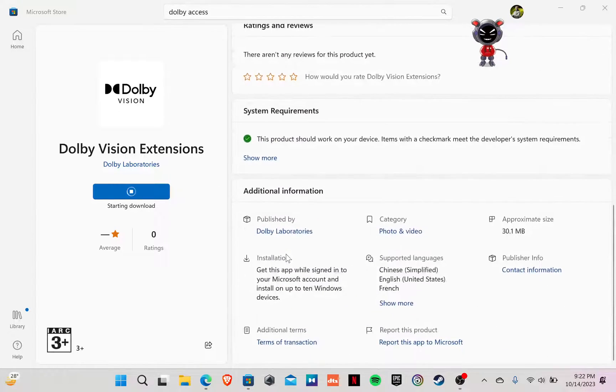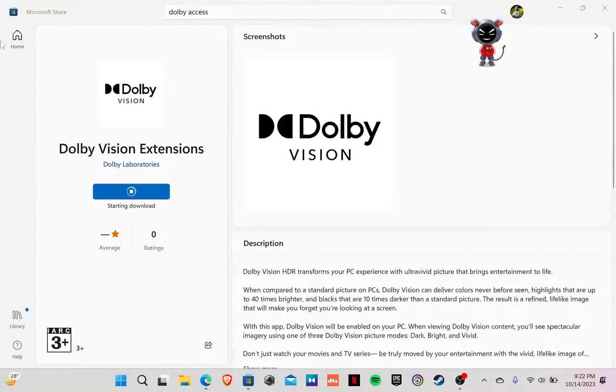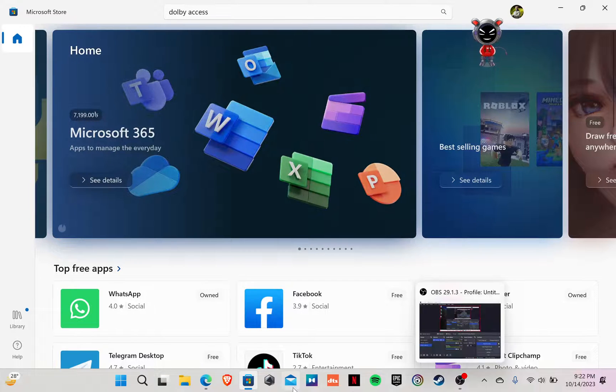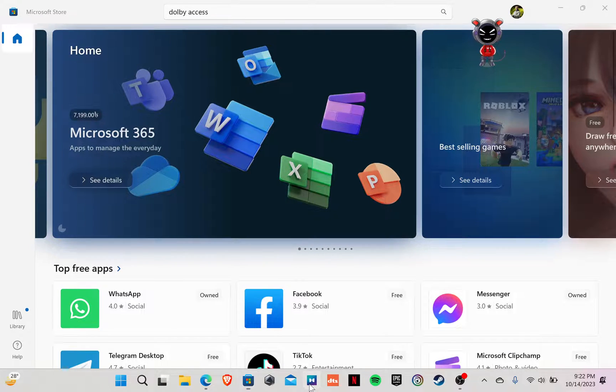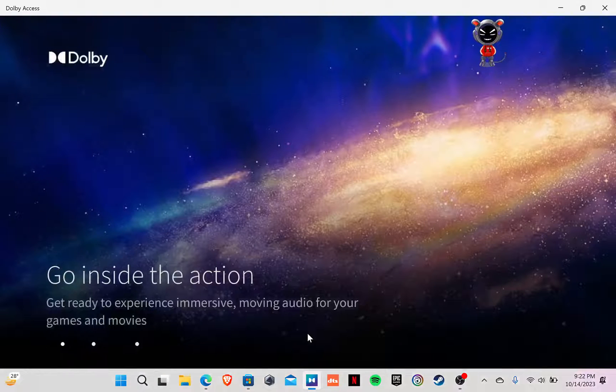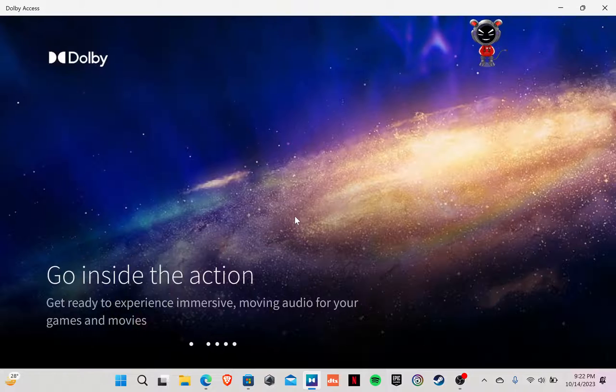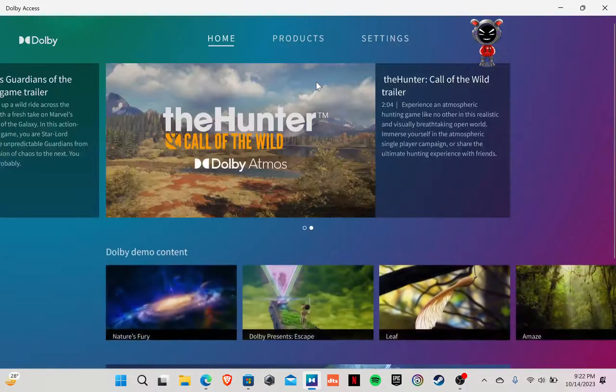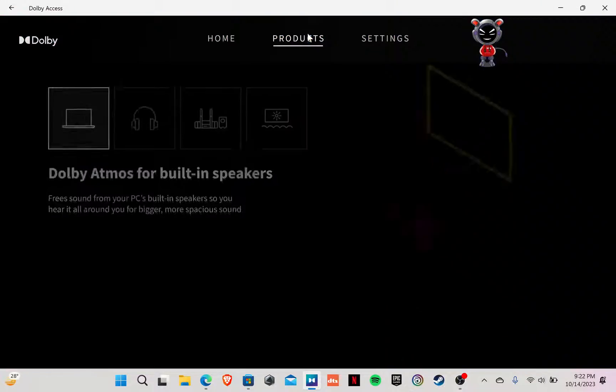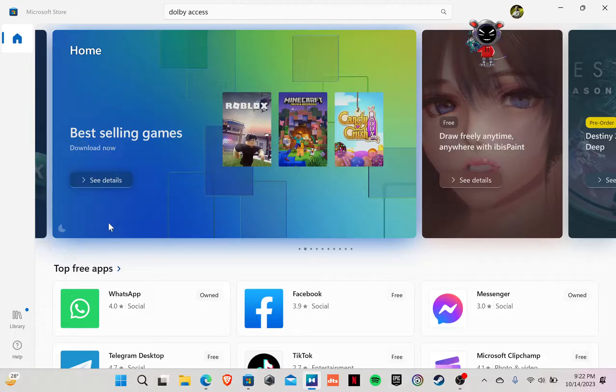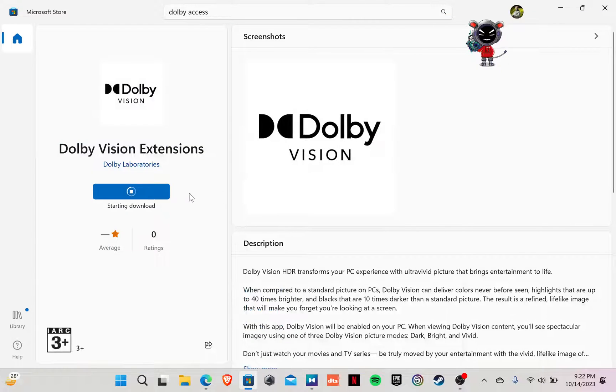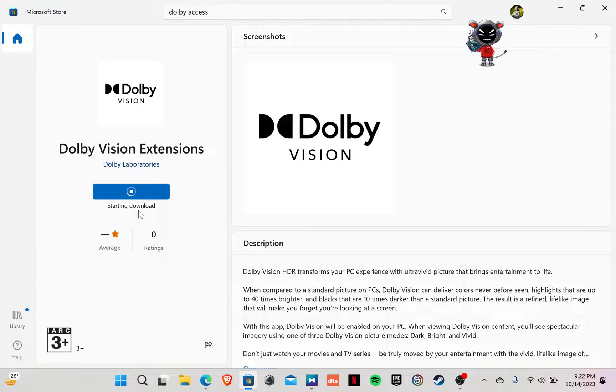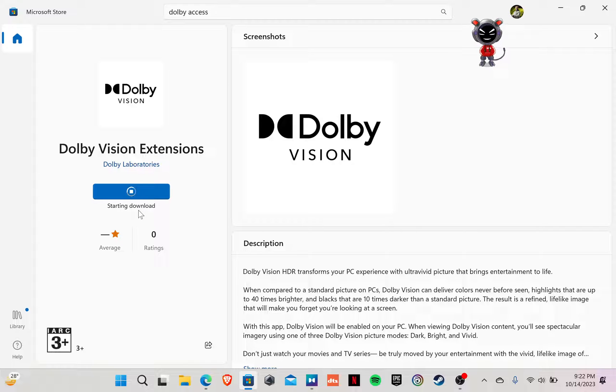Okay, let's go to home again and let's open the app. Let's go to products. Let's see. Okay, starting to download.